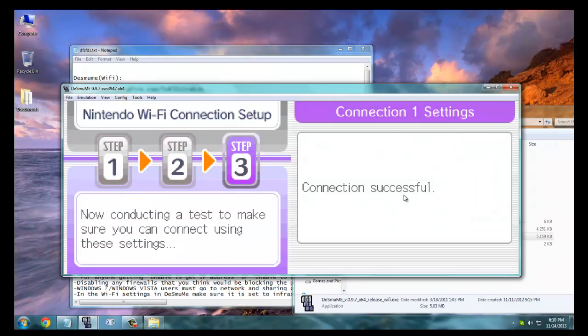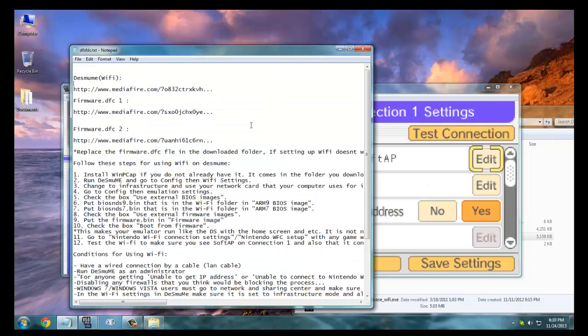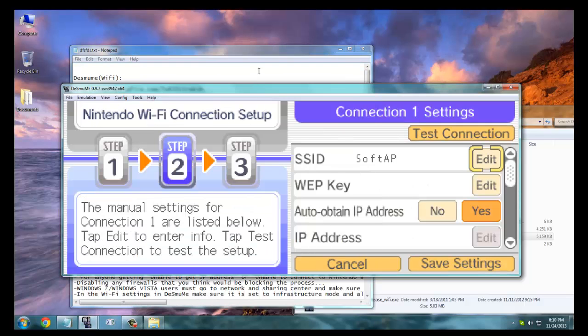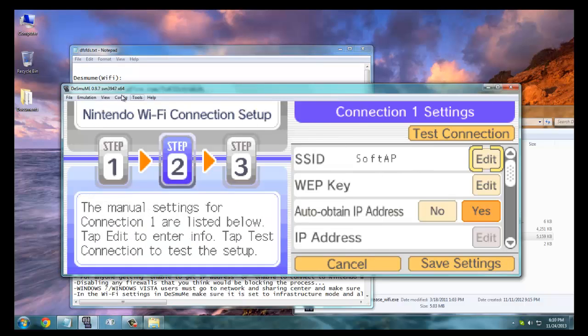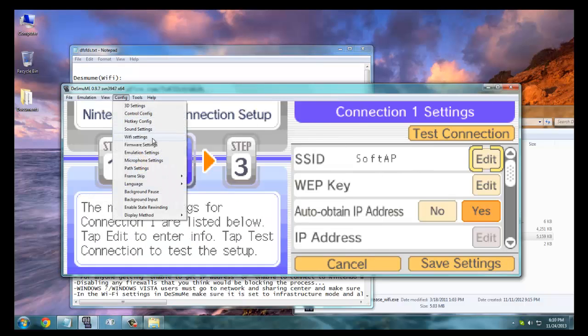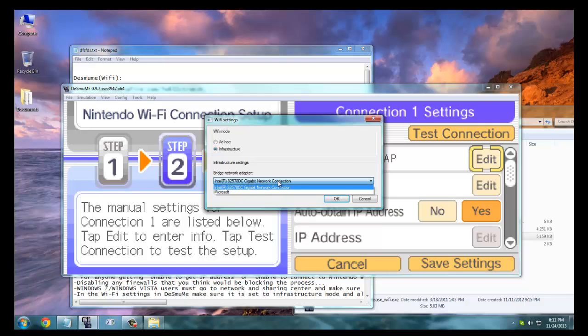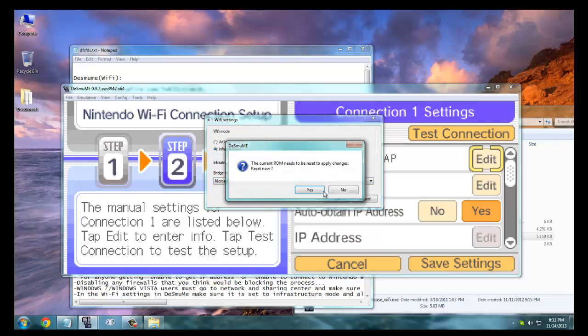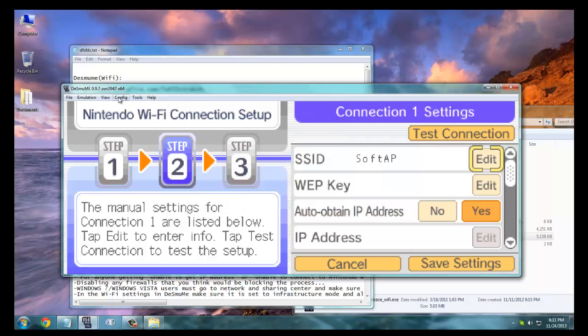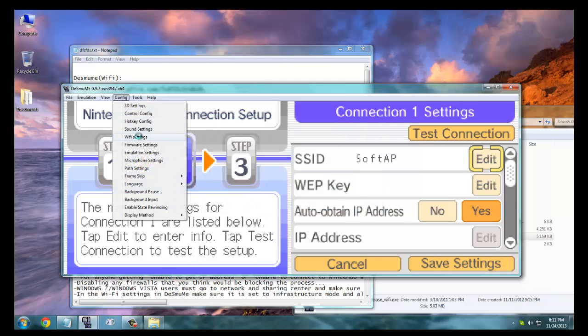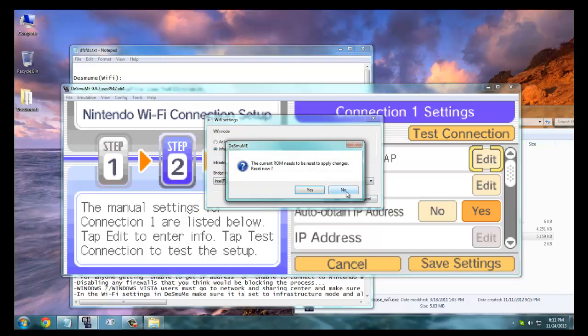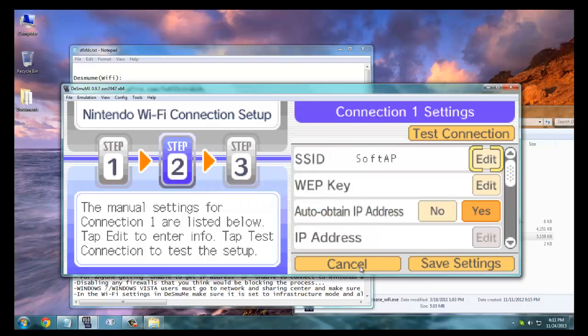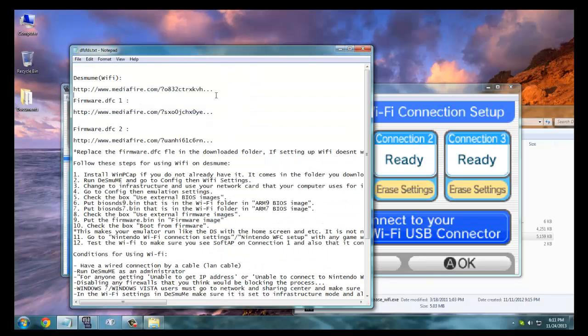Yeah, so the connection is successful. To do that yourself, you're going to go to Config first of all, check out if the WiFi mode is at infrastructure, and the bridge network adapter is the right one. If it's the wrong one like here, then it's not going to work actually. I'm going to just put it to that other one.